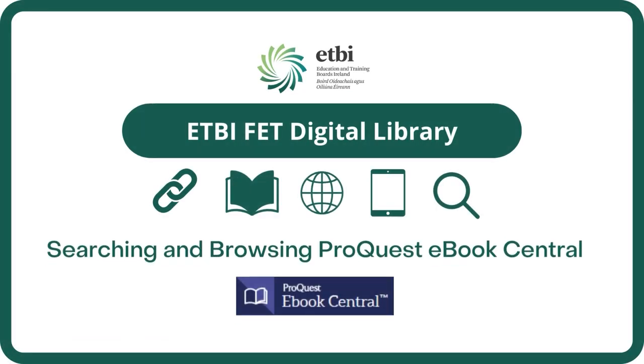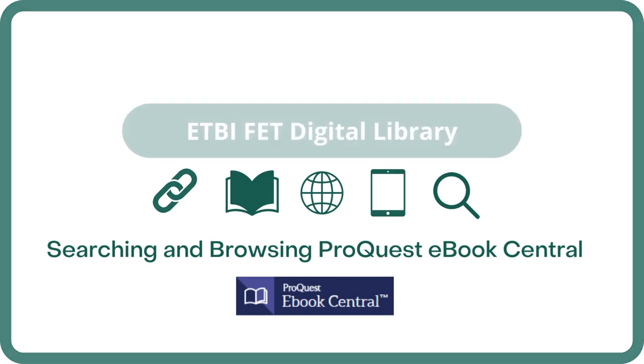Welcome to the ETBI FET Digital Library. In this video we will talk about how to search and browse ProQuest Ebook Central.